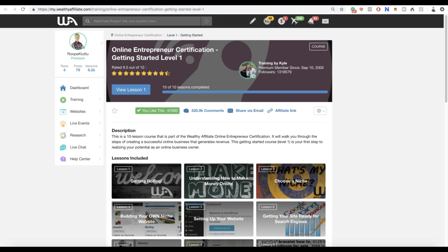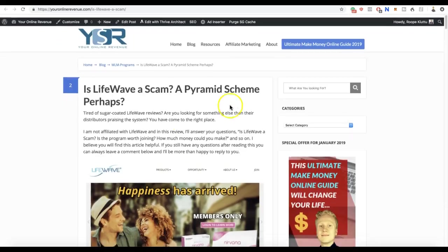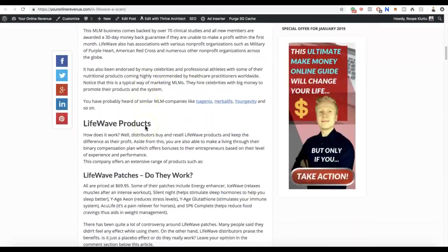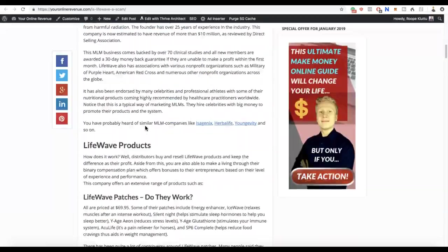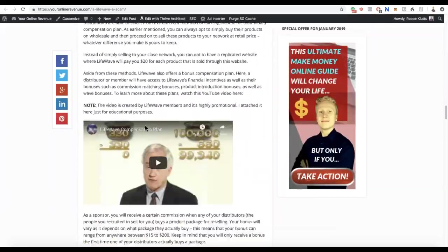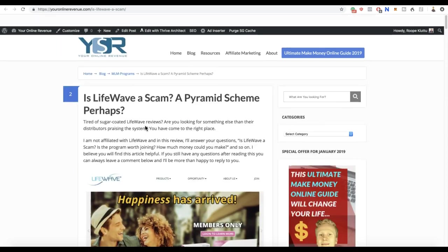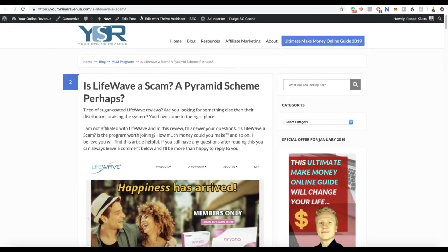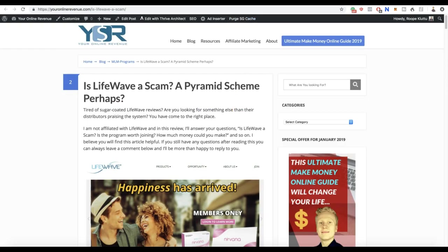If you want to learn more about LifeWave, take a look at my review. I'm a fan of affiliate marketing and I'm a fan of generating leads online, so you can keep that in mind when reading this.